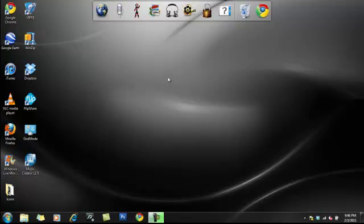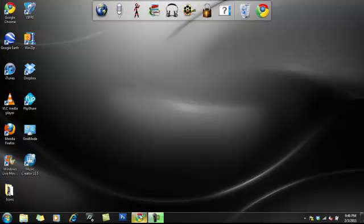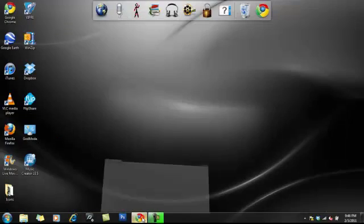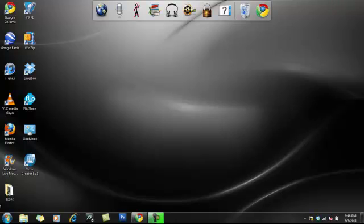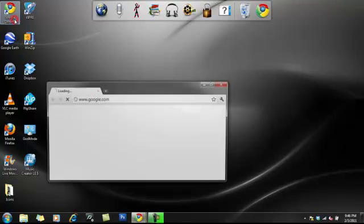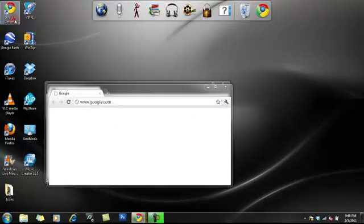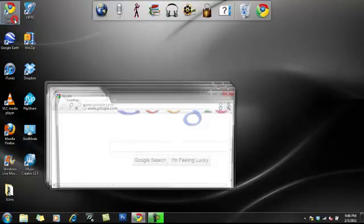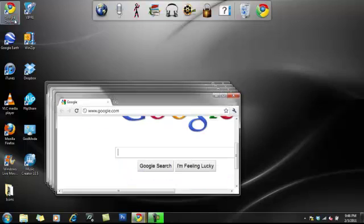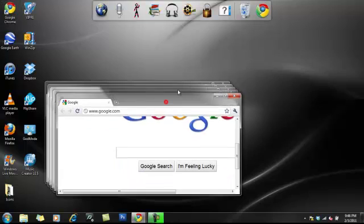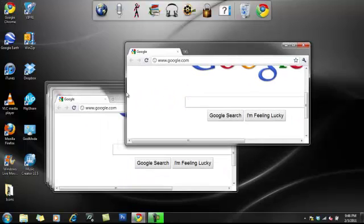So, first thing I'm going to show you is, if you're like me and you have a lot of windows open all the time, let's just open up a lot of windows. I have about that many windows open all the time.